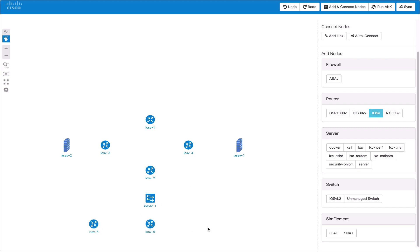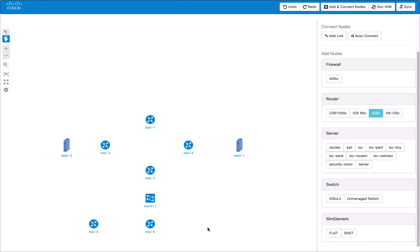New nodes that are added are automatically snapped to the nearest location of other nodes that are already present. This helps with alignment. We can see here how the nodes that have been added have automatically aligned to the other nodes in the topology.